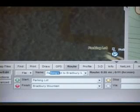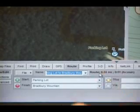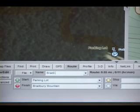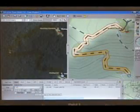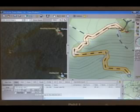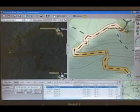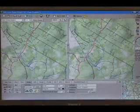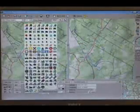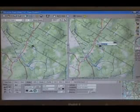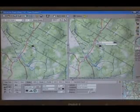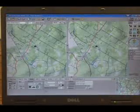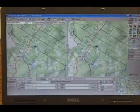Name your route by typing in the name field. Lastly, use the Find and Draw tabs to create a waypoint for your house. Then use the Route tab to create a road route from your house to the trail.